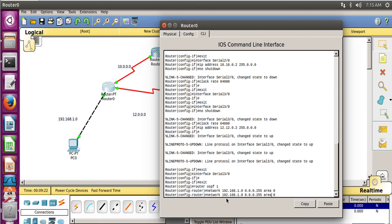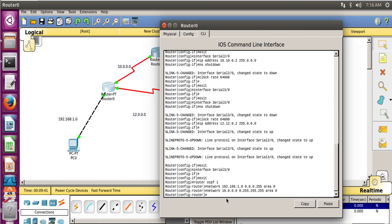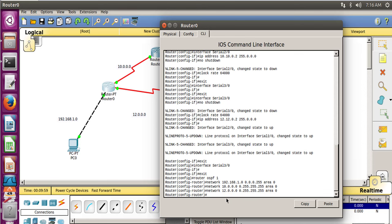For Router 0, the first network is 192.168.1.0 with wildcard 0.0.0.255 and area 0. The second network is 10.0.0.0 with wildcard 0.255.255.255 and area 0. We also need to add 12.0.0.0 with wildcard 0.255.255.255 and area 0. Router 0's OSPF configuration is now done.